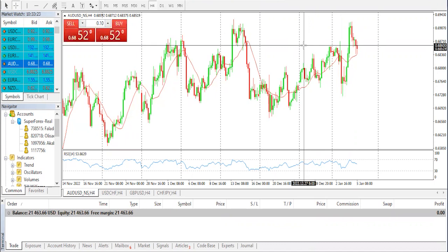Today we'll be having our technical analysis on the current spec — the Australian dollar / United States dollar. First, as usual, we'll be talking about fundamentals before we move right ahead to technicals, which is purely what we're going to be seeing on the chart.